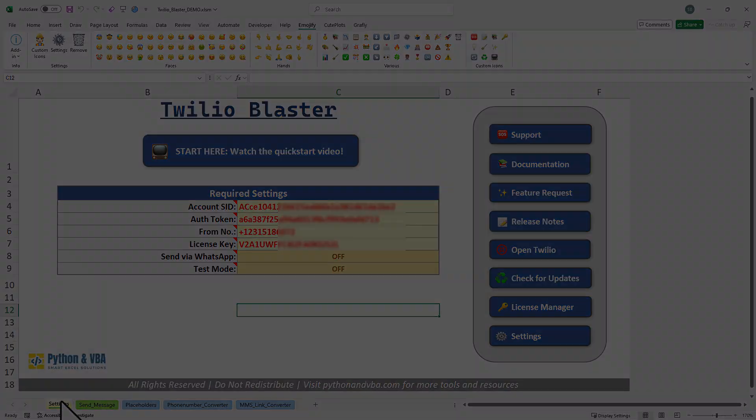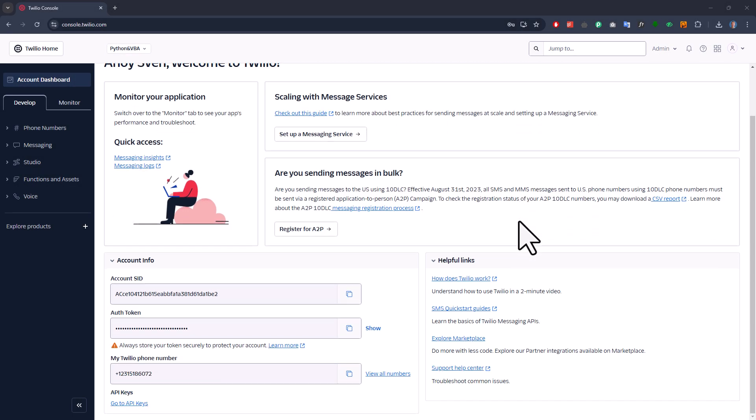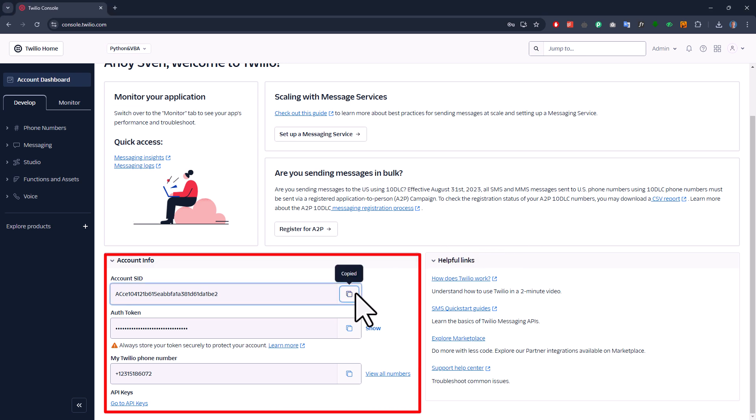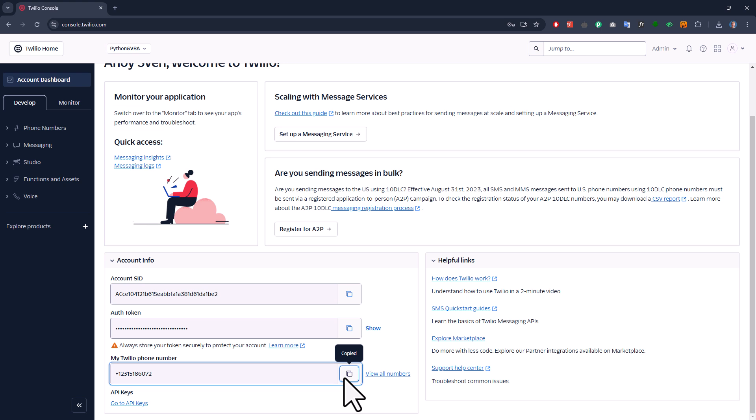So, when you create a Twilio account and log in, you will find this information directly on your account's dashboard. Just copy this information into the Twilio Blaster. Now, by default, you won't have a Twilio number, but getting one is super easy.